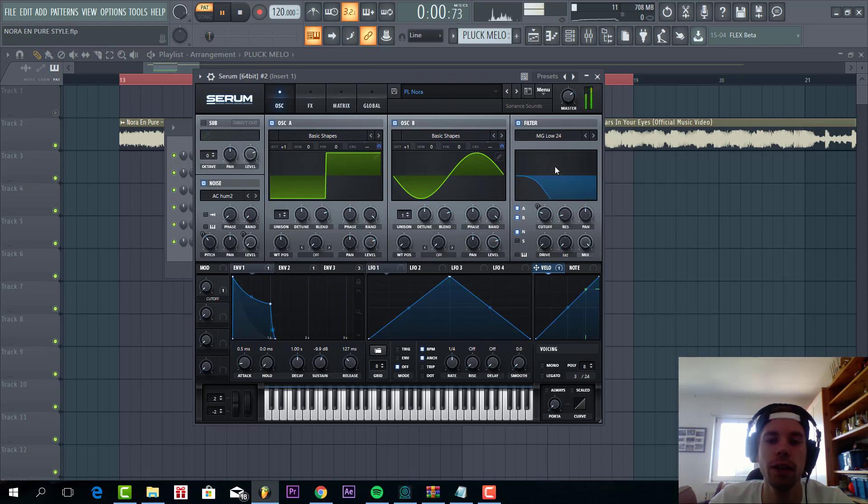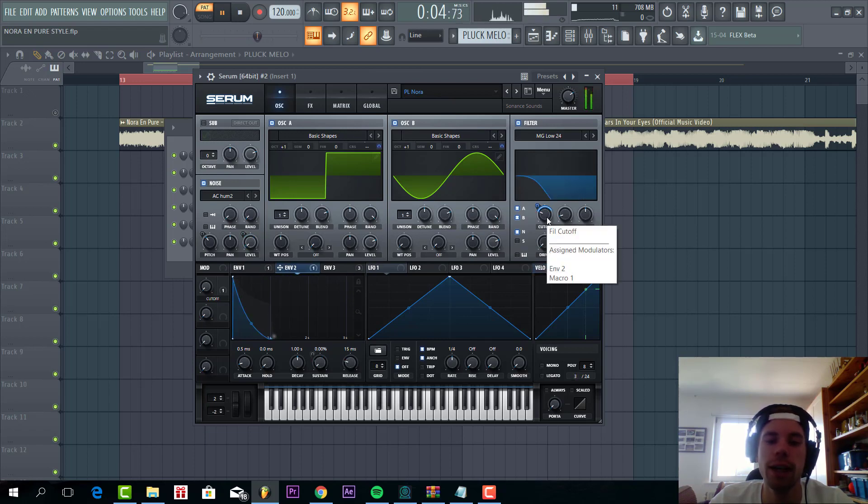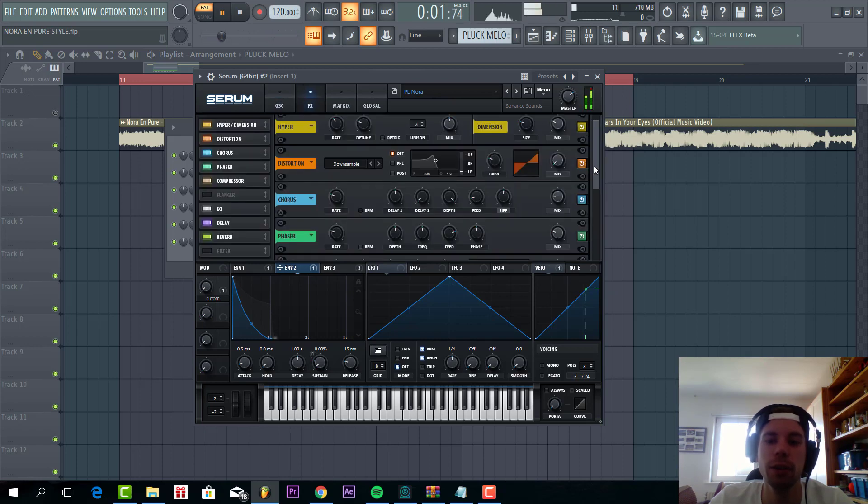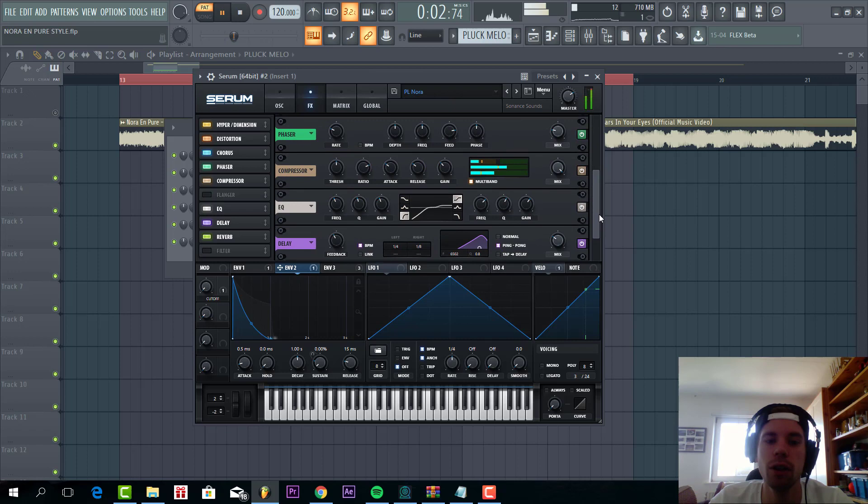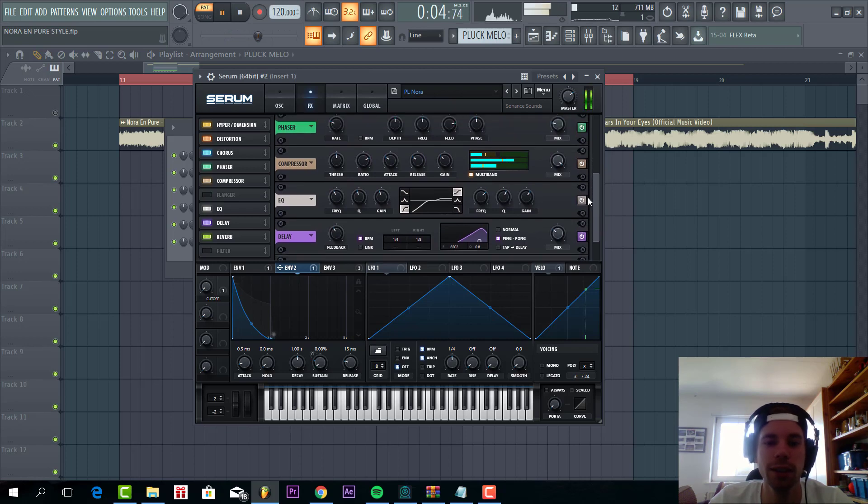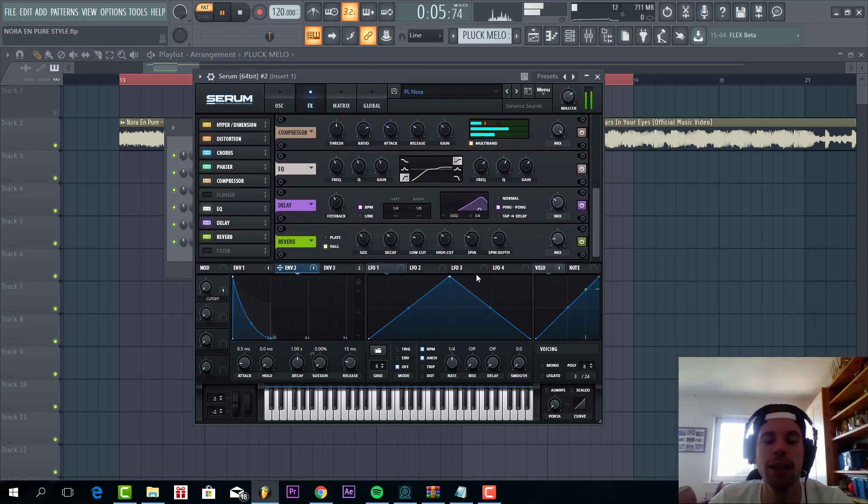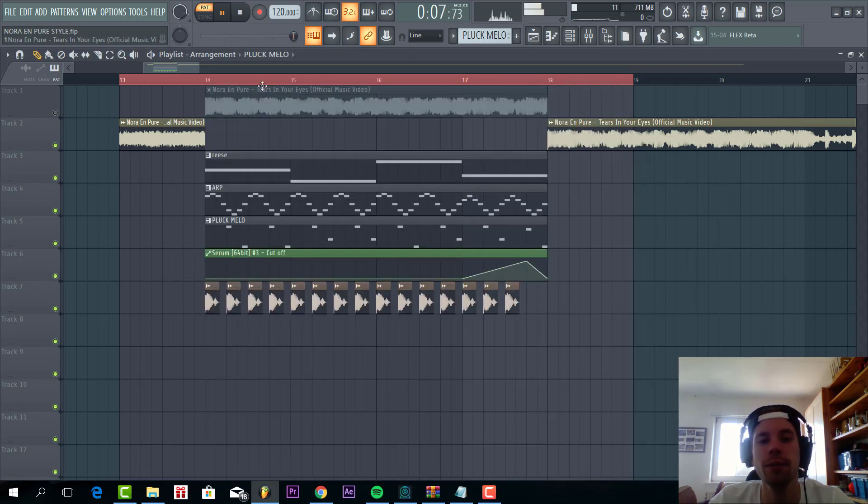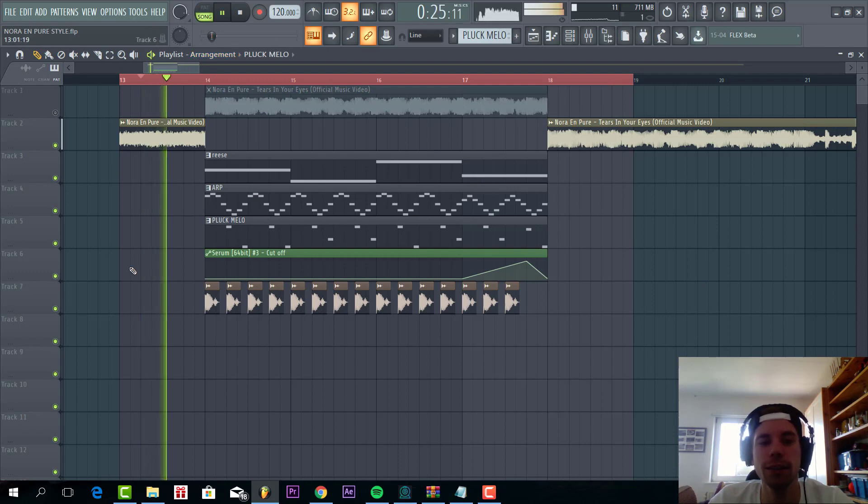We have the square wave, sine wave, routed to the filter with a cutoff and an envelope to it. And we're gonna add some hyper, some distortion, some downsample, chorus, phaser, some OTT, and some reverb and delay to finish off. So altogether the sounds sound like this.